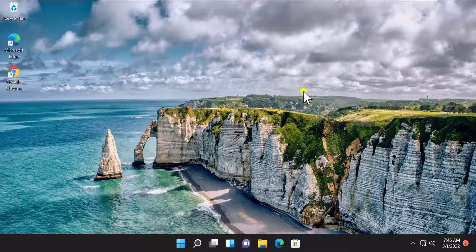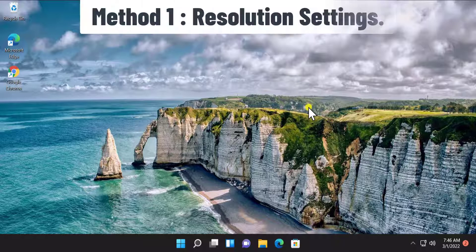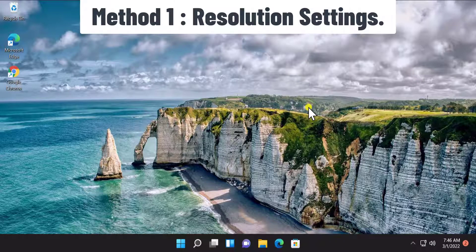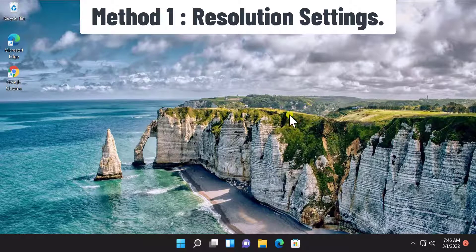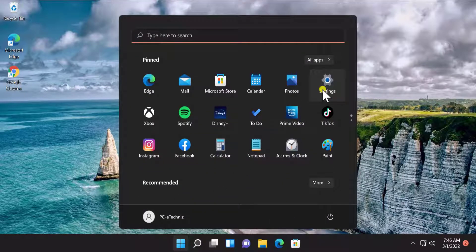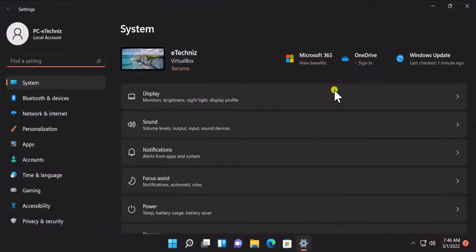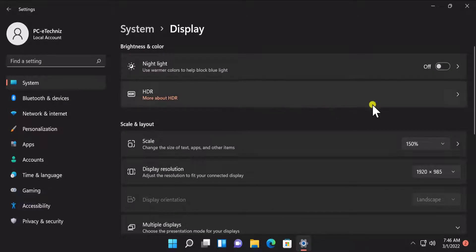So stay tuned and watch the complete video. Method 1: Resolution Setting. To check the resolution, click on Start icon, click on Settings, and here you'll see Display. Click on it. Here you can see the information of display resolution.